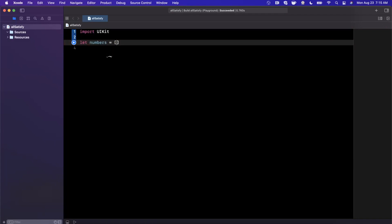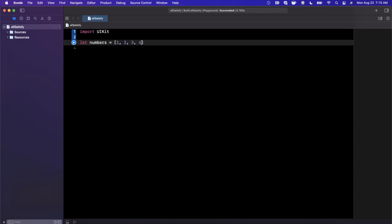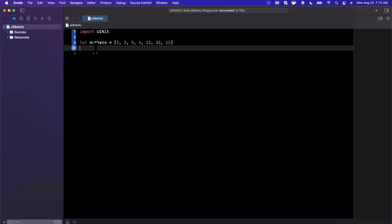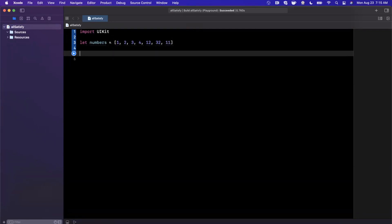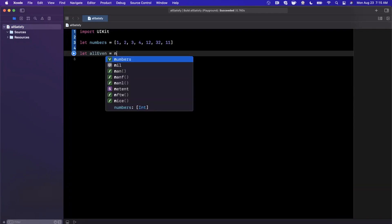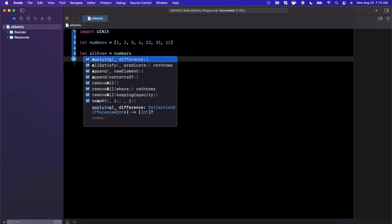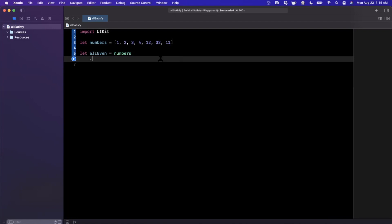In other words, let's say we have an array of numbers, and I'm just going to stick in a bunch of random numbers in here. And let's see if we wanted to know if all the numbers in here were in fact even. We can go ahead and say allEven, and what I want to go ahead and do here is say numbers and we're going to say allSatisfy.